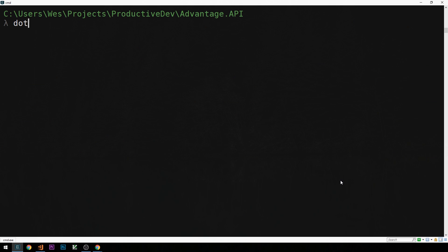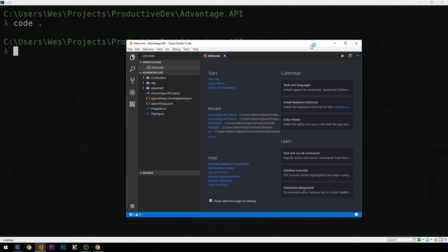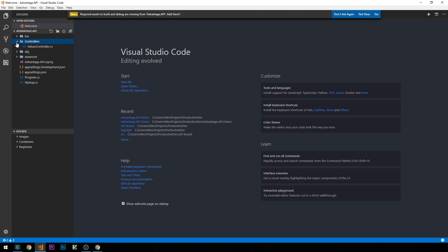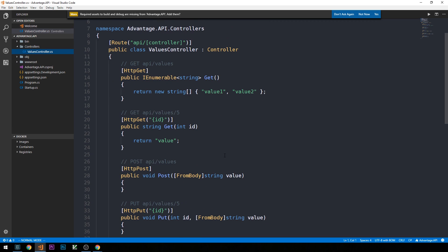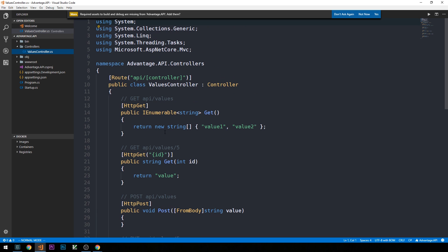We can open Visual Studio Code by typing 'code .' to open it in this directory. Once it's open, you can see some of the files that have been scaffolded out for us. We have a controllers folder containing a default ValuesController, with various routes and different HTTP method types defined. There's also a wwwroot folder, which is currently empty — this is typically where static files are served from in a .NET Core application.